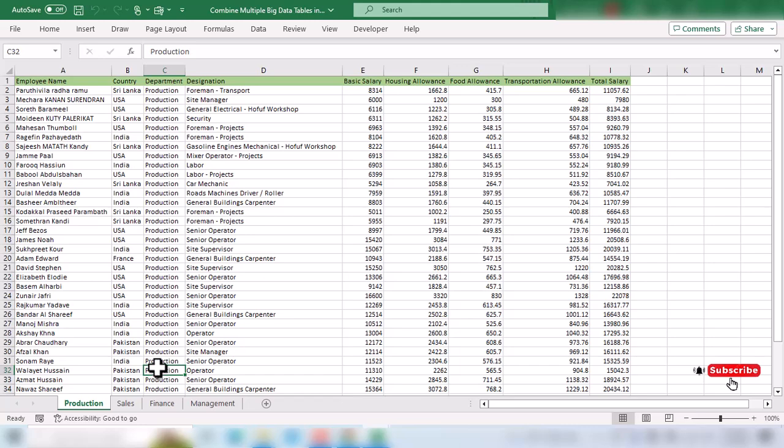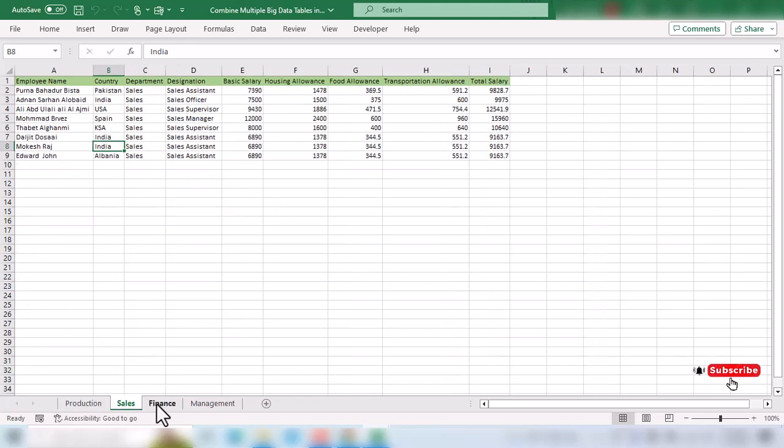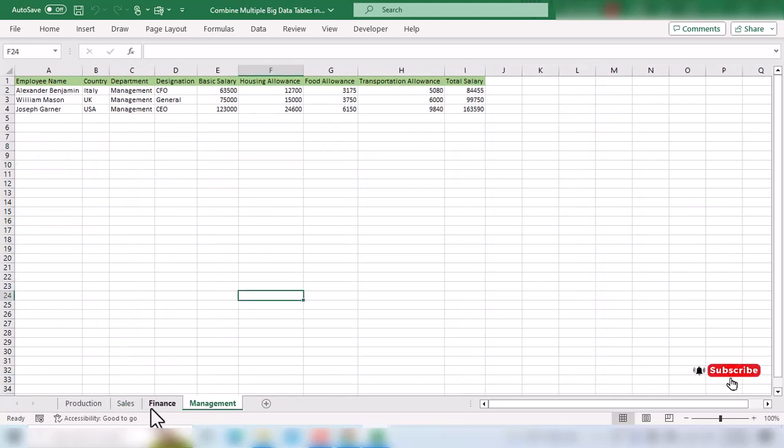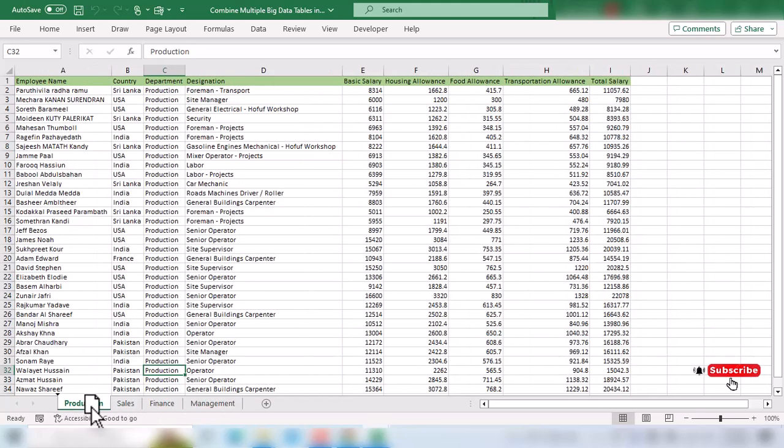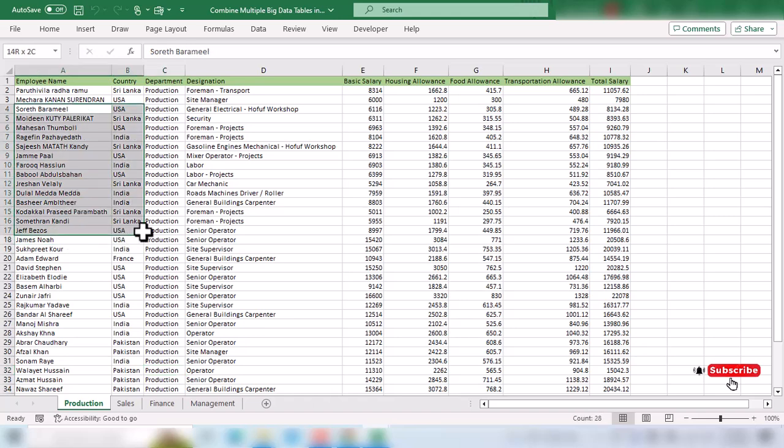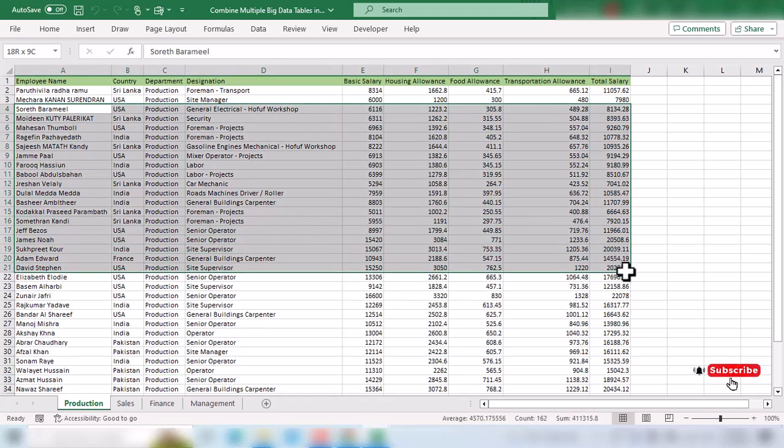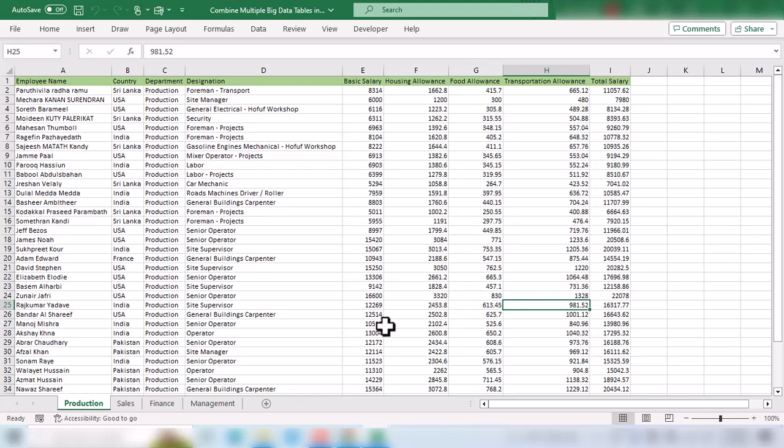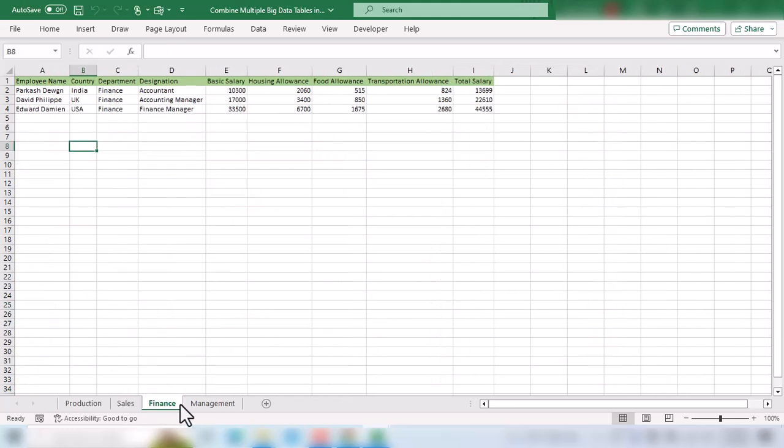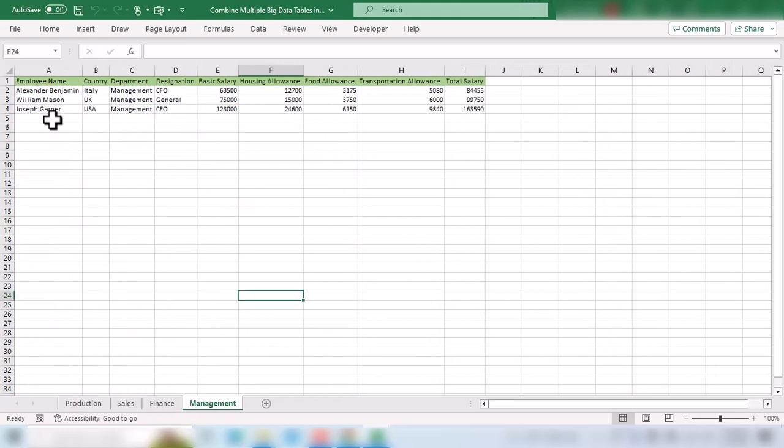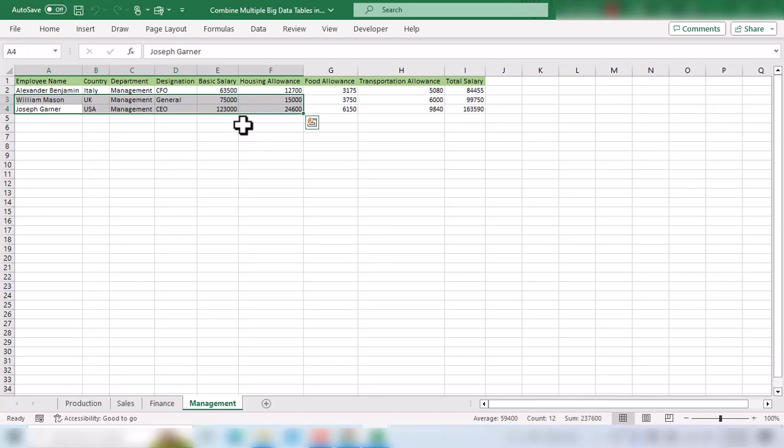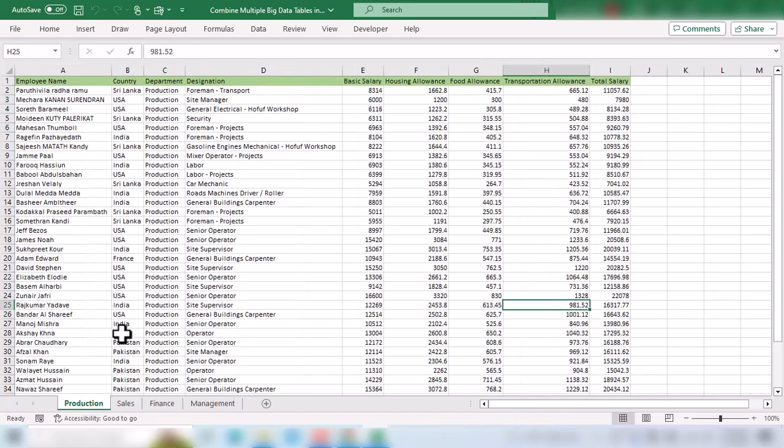Here we have four sheets with employee details including employee name, country, department, designation, and salary. Let's say we want to combine data from these four sheets into a single table. What is the best and quickest way to combine this data?